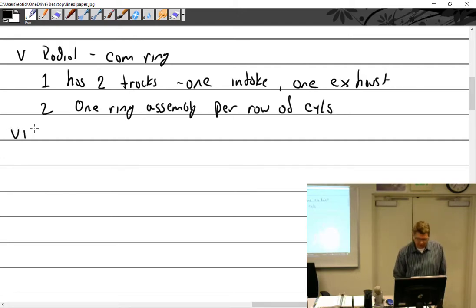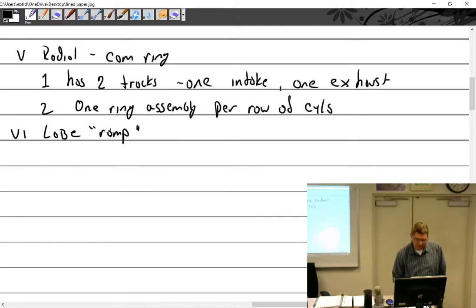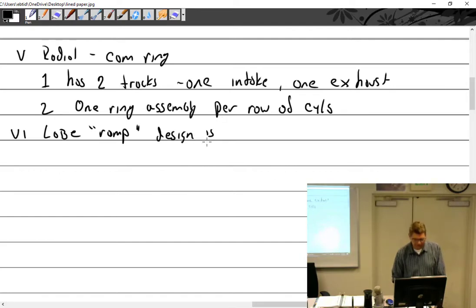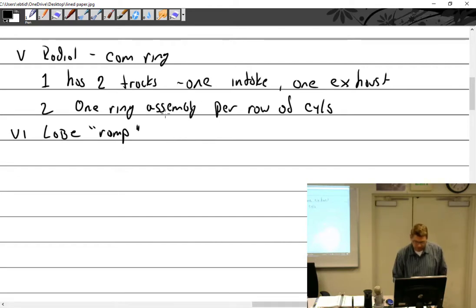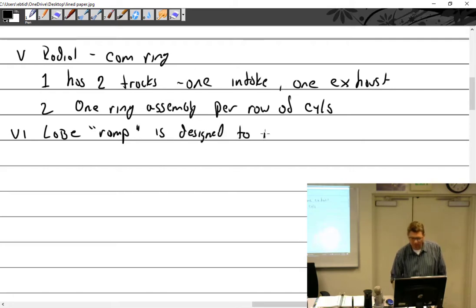The lobe ramp design is important. The lobe ramp is designed to minimize opening and closing shock.